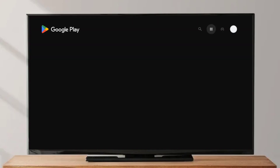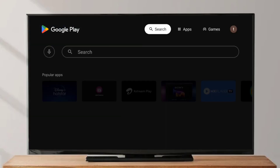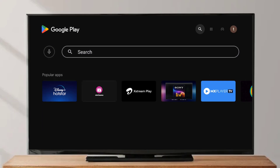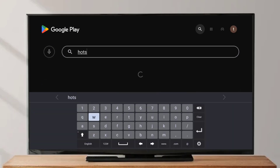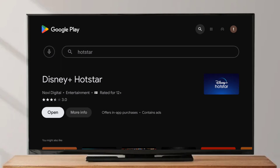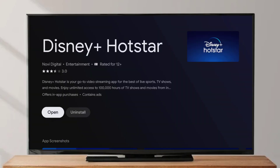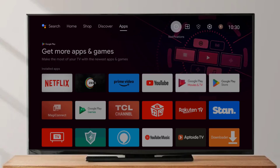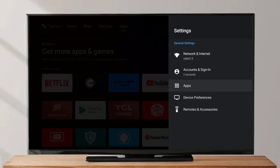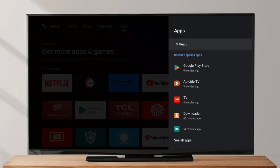Method number two: open the Play Store app on your Android Smart TV. Click on the search bar and type Hotstar. Click on More Info and make sure the Hotstar app is up to date on your Android Smart TV. Then close the Play Store.